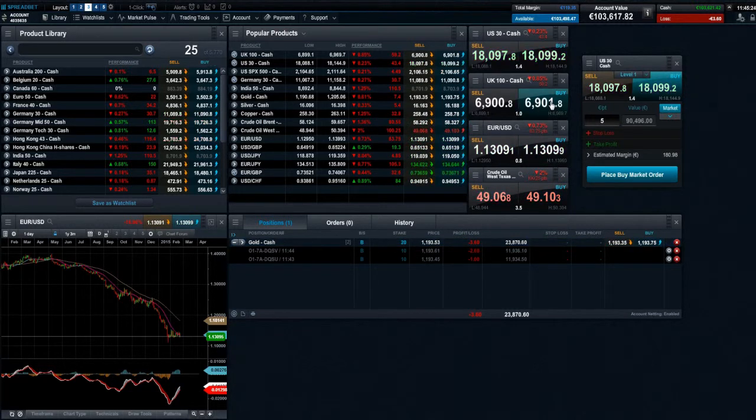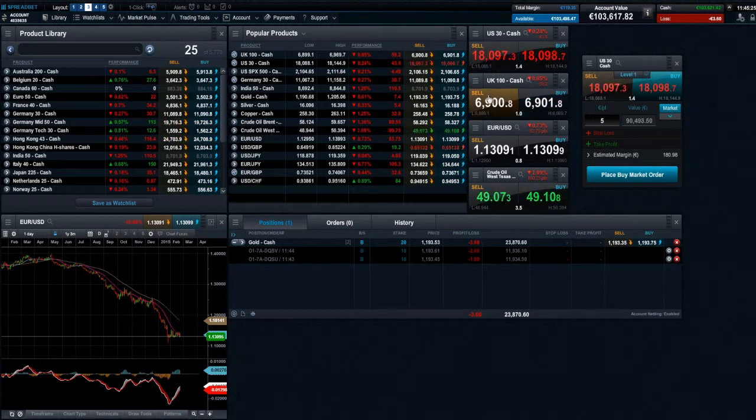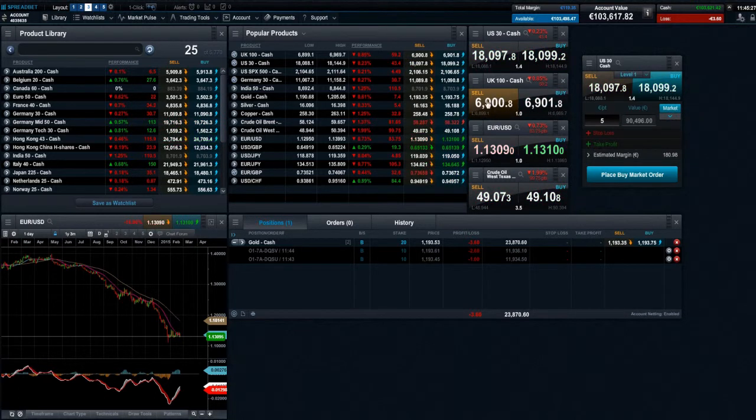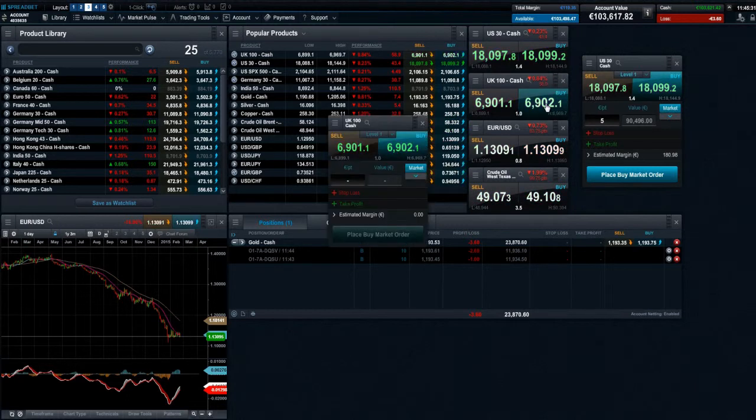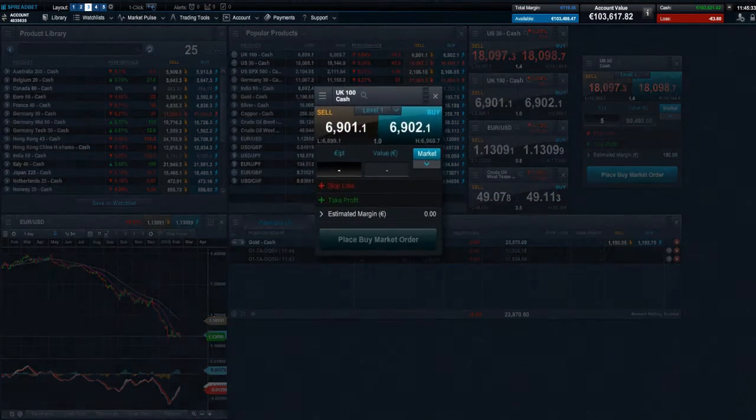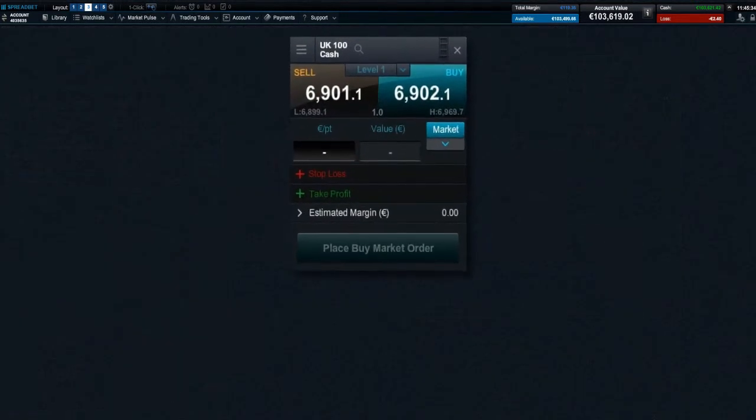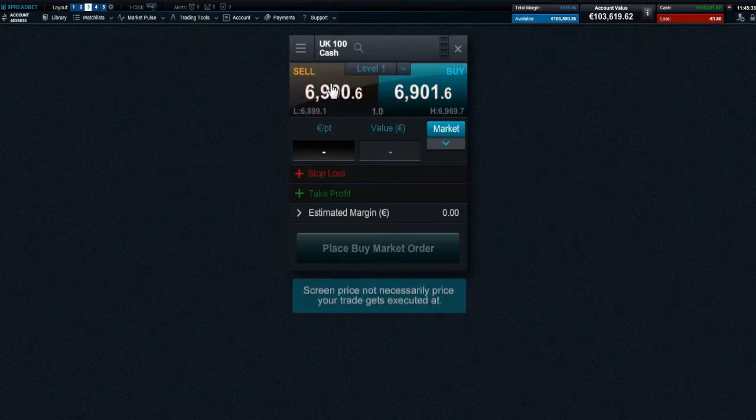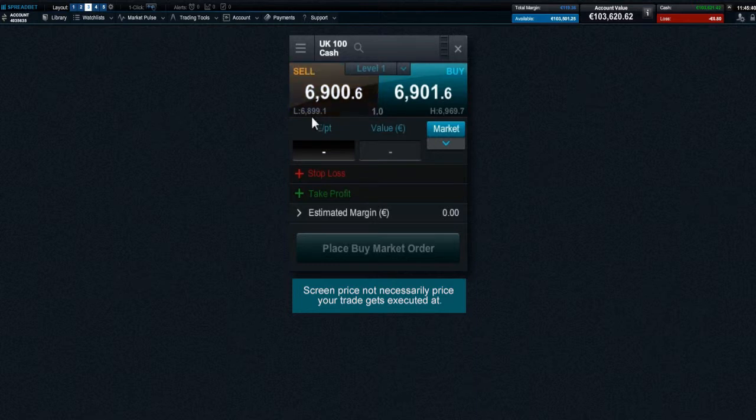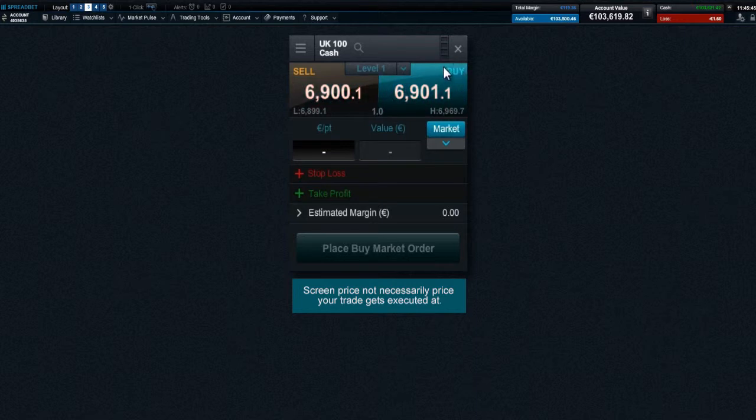If you think the price is going down, click on the sell price. In this example we will buy. Clicking on the price launches an order ticket. The order ticket clearly displays the product name, the sell and buy price, the daily low and high price levels, the real-time spread, and the direction of your spread bet.